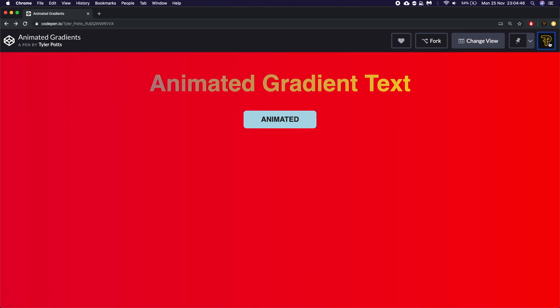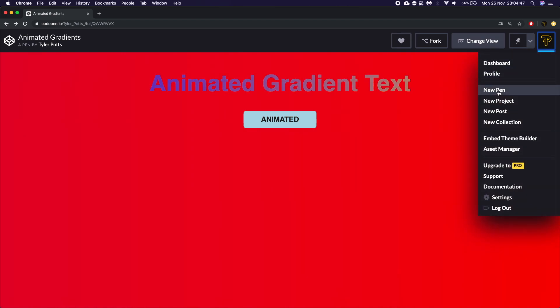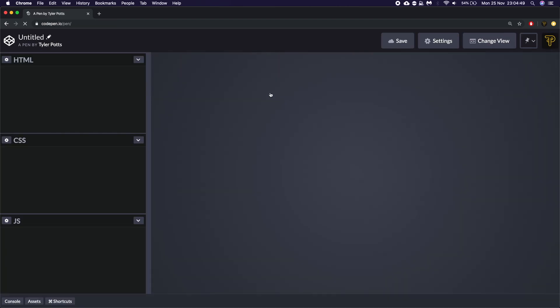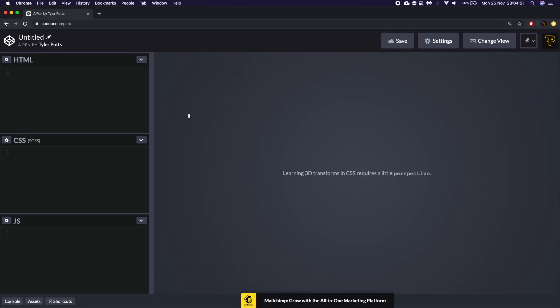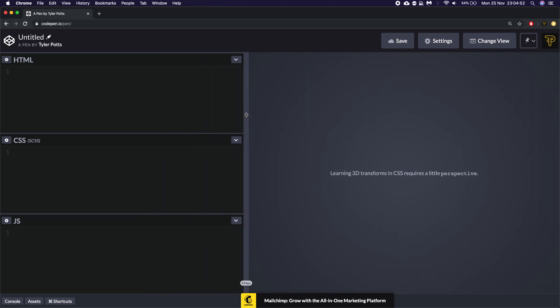So we're going to create a new pen by going over to the right here and clicking new pen. We're going to be using CodePen for this tutorial. I hope that is okay.